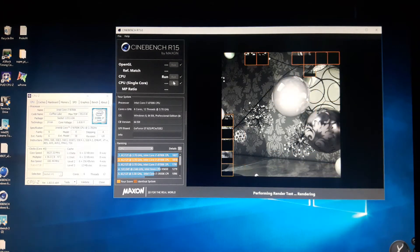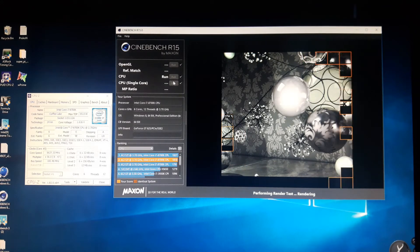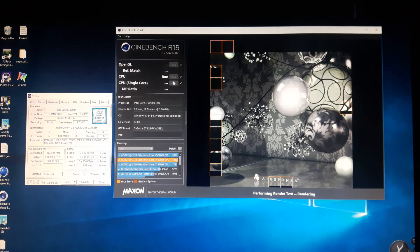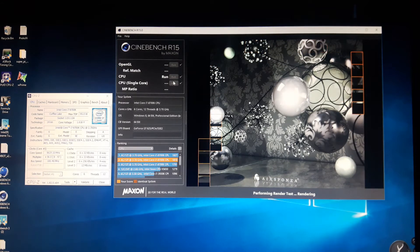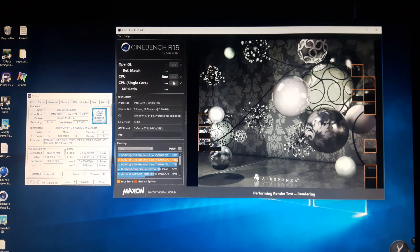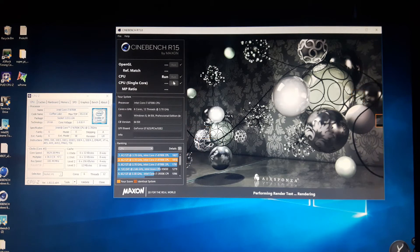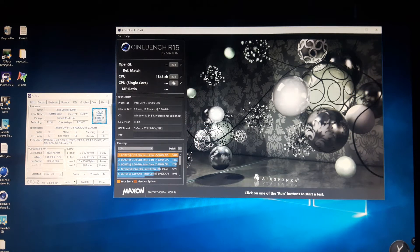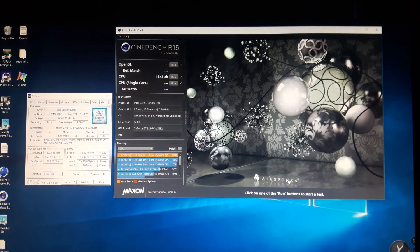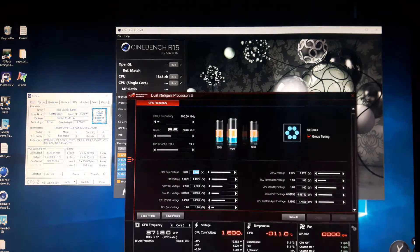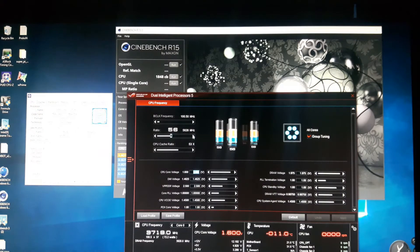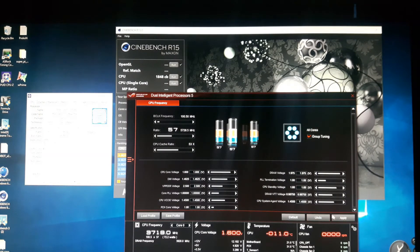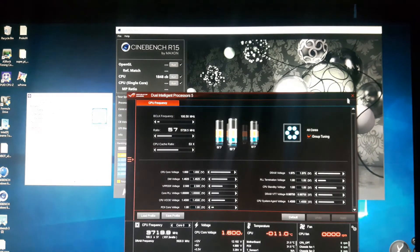Gonna have to top up the dry ice here, getting a little low. So 5.6 gigahertz, 1848 points, it's pretty decent but I know she's got some more in her. Let's go for 5.7 gigahertz on all the cores.